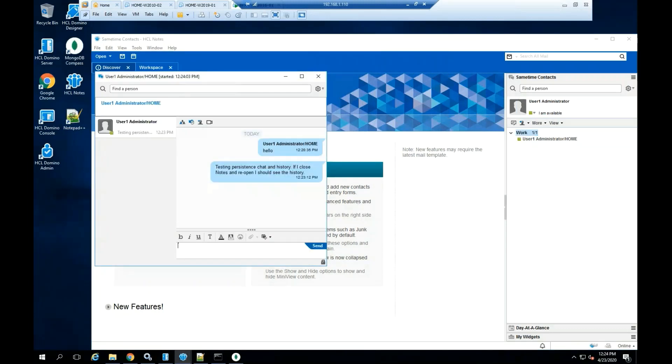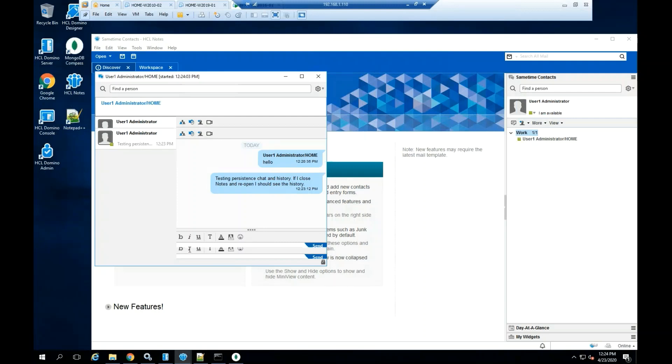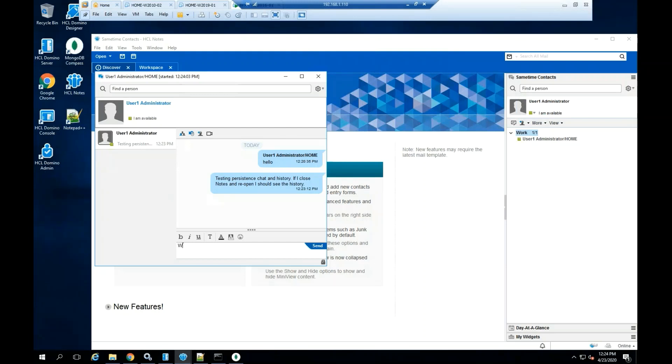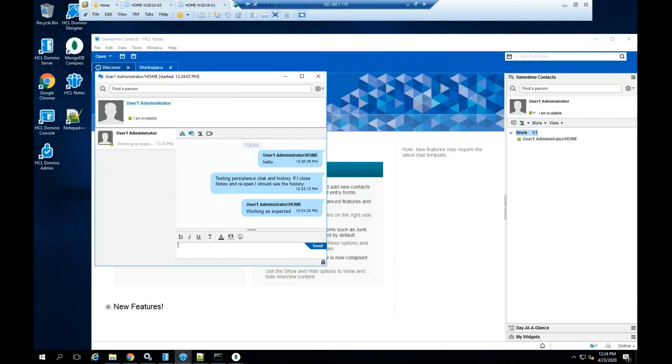This concludes the video on how to install Sametime 11 community server for Windows 2016 server and how to install the fixpack 1 for Sametime 11. Thanks for watching this video and please subscribe.